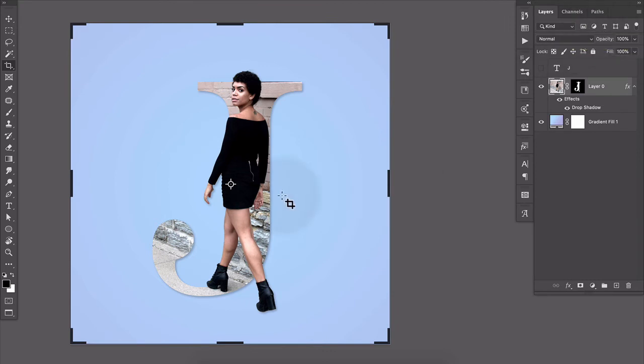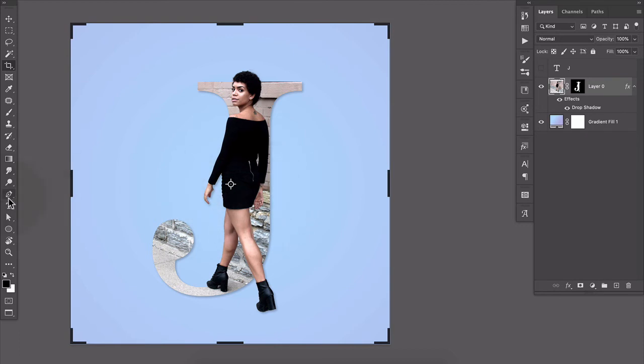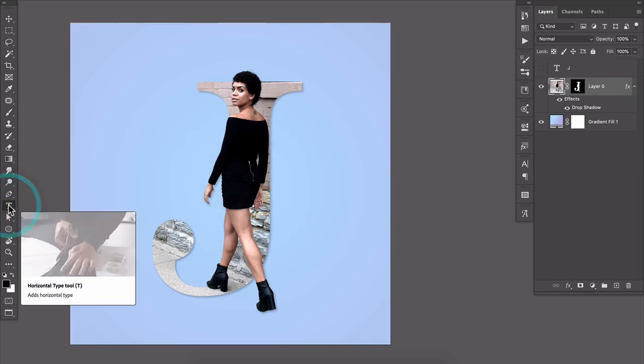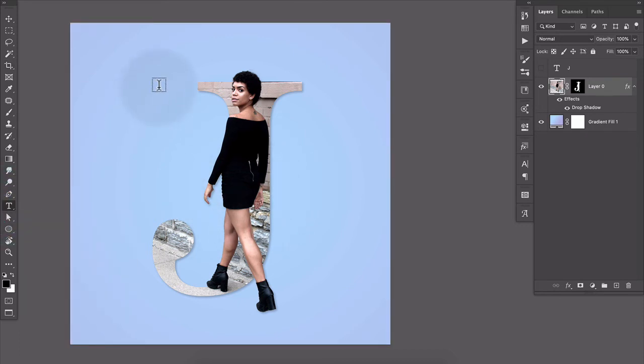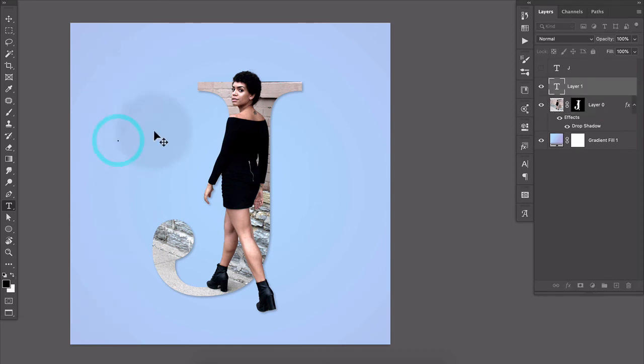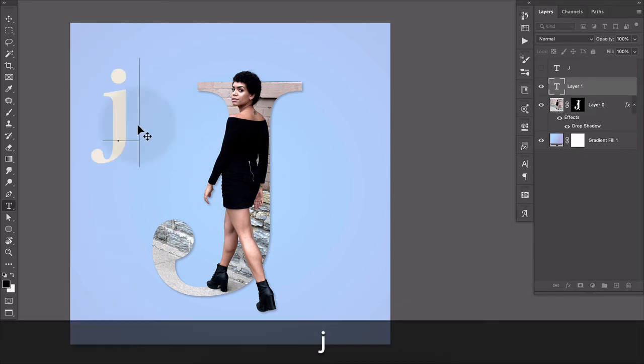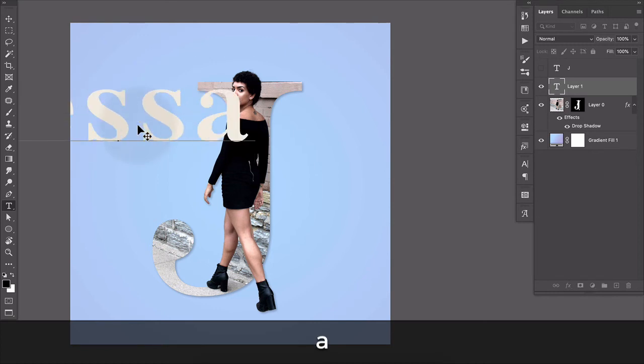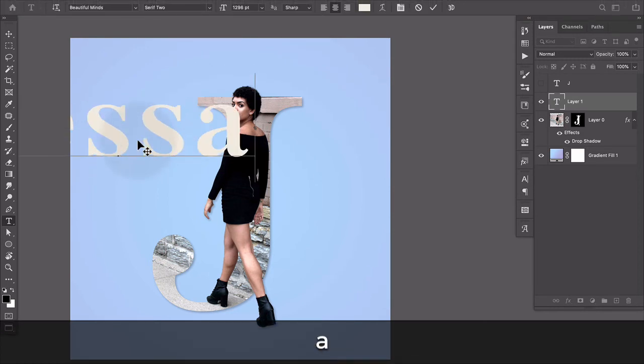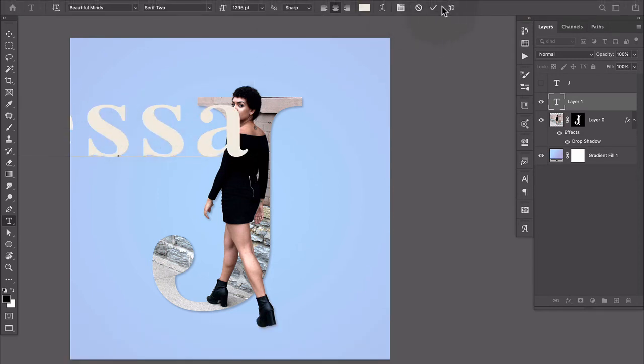And then let's finish it off by adding the rest of her name in the complementary typeface. So I'm gonna switch back to the type tool. And I'm gonna click to create a new type layer and I'll just type out her name. And this time I'm going to use all lowercase and we'll commit that.